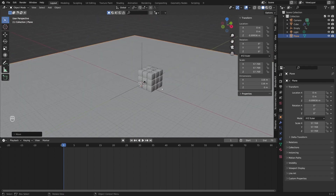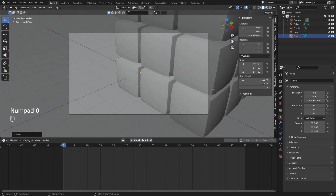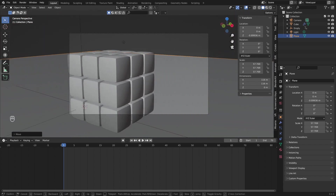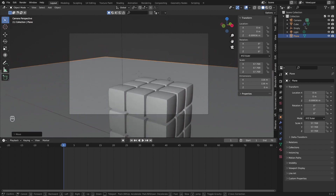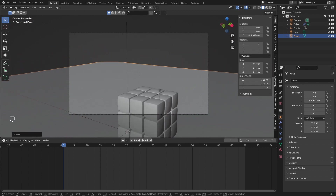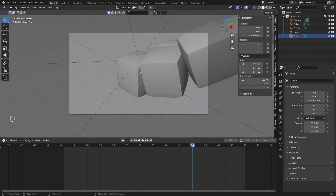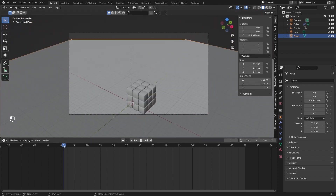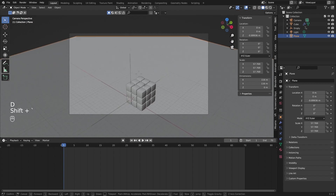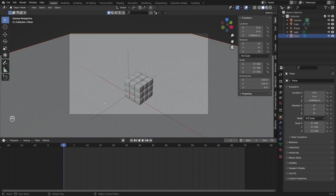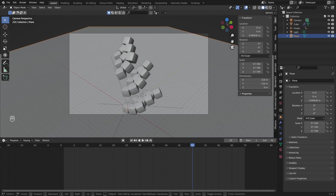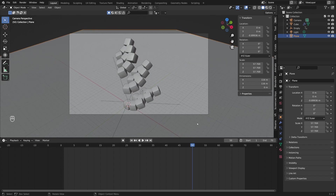Now we can start animating our camera. I'll press 0 to enter camera mode, and with Shift+grave key — the key above Tab — I'll enter fly camera mode. Now I can use the keyboard to navigate the camera, and scroll the mouse to increase camera speed. On frame 50 I'll grab the camera and position it. On the first frame I'll place the camera in the middle of the cube, and on frame 50 I'll move the camera closer to the object for a zoom effect.